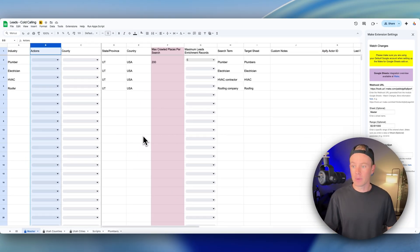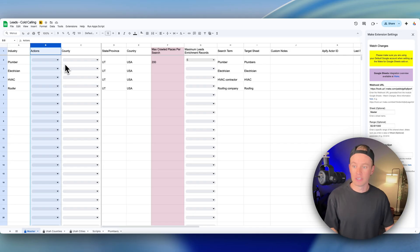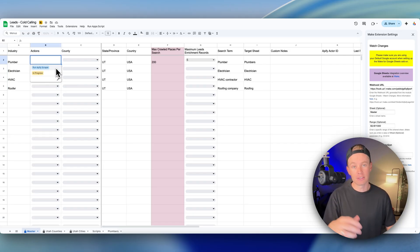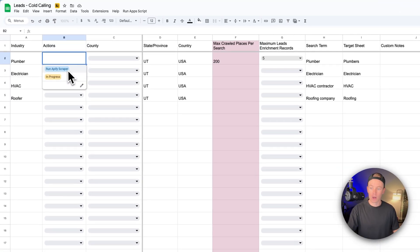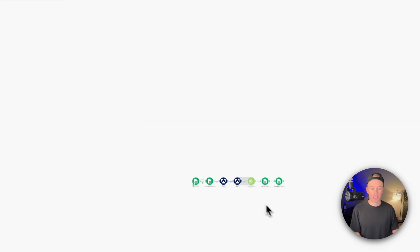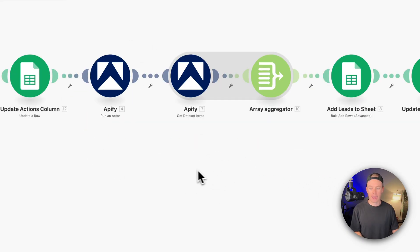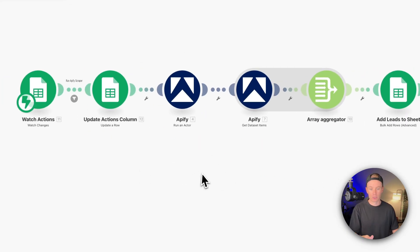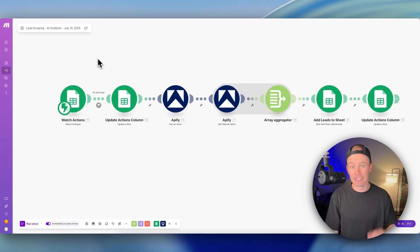Paste in those two things and now when I hit save, every time I go over into this actions column right here and say for my use case run Apify scraper, it will kick off this automation right here and run my Apify scraper which scrapes leads from Google Maps. So it's instantaneous.